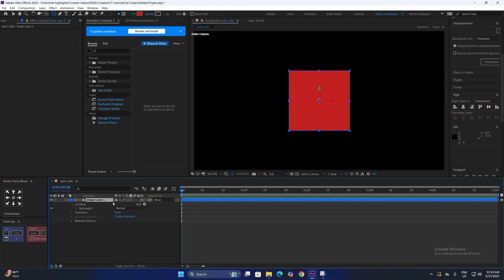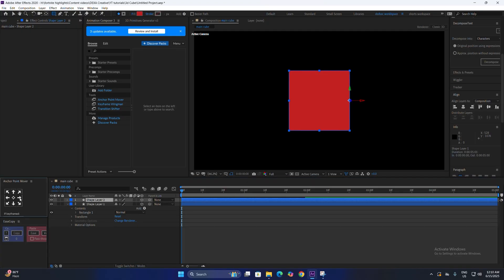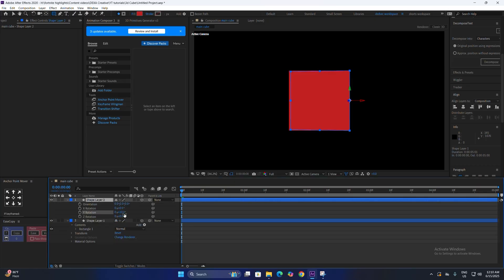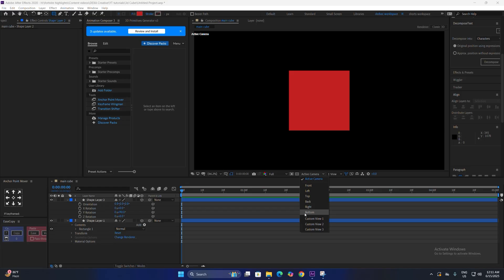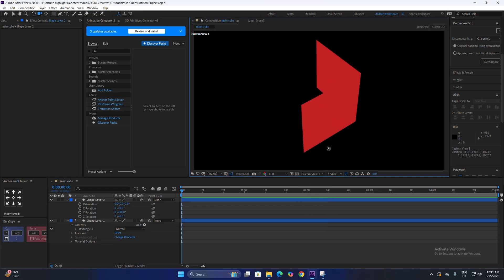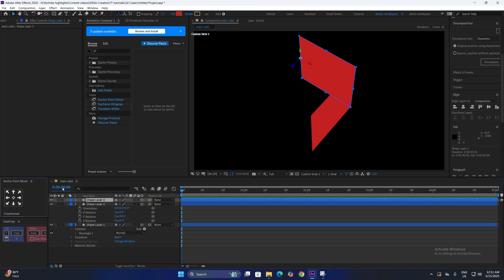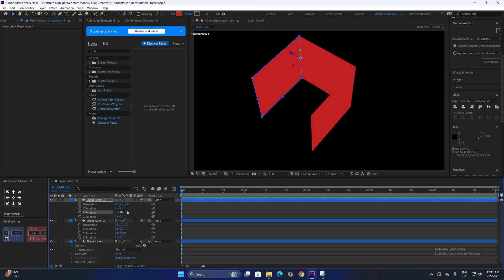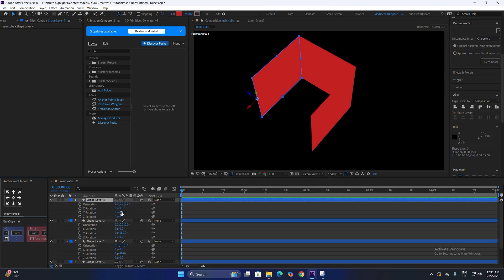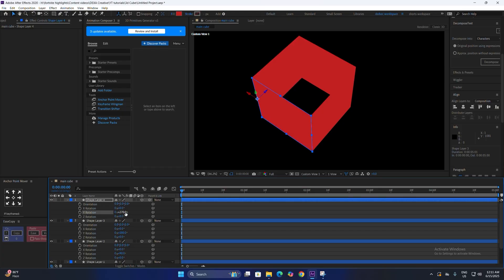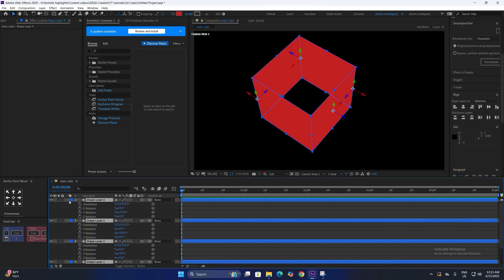Now I'm going to show you the easiest way to make a 3D cube. Just duplicate the first layer to make it 3D and change the anchor point to the right. Then change the Y rotation to plus 90 degrees. Similarly, duplicate it again, change the anchor point, and move the Y rotation to 180 degrees. Do it once more to 270 degrees.